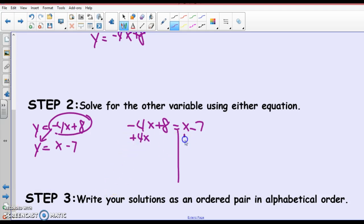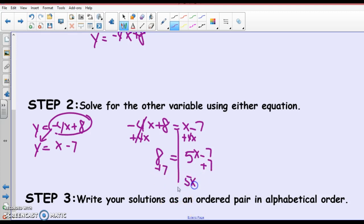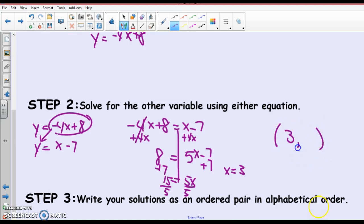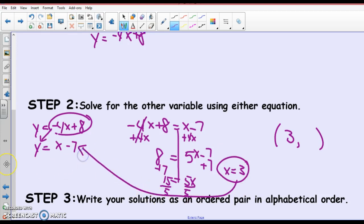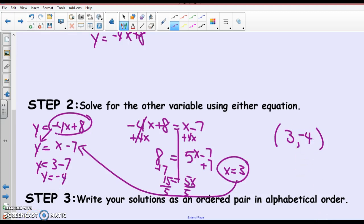Now let's solve this. Add 4x to both sides and I get 8 equals 5x minus 7. Add 7 to both sides: 5x equals 15. Divide both sides by 5 and I end up with x equals 3. So my ordered pair is going to be (3, something). Once I know that x is 3, I'm going to substitute it into either one of the original equations — I'll go into the bottom one. So y equals 3 minus 7, which gives y equals negative 4. So my solution to this system is the point (3, -4).